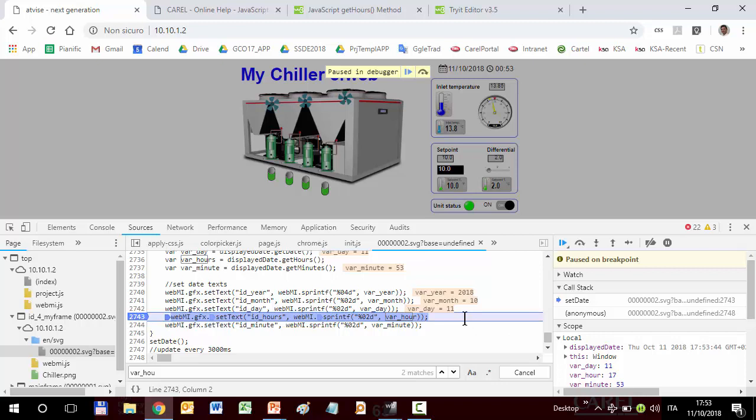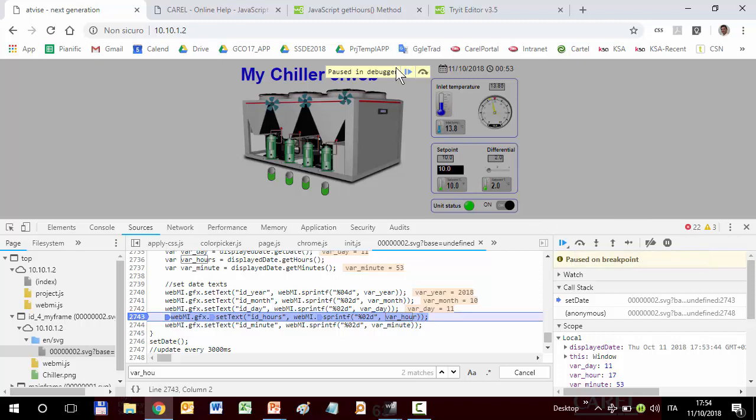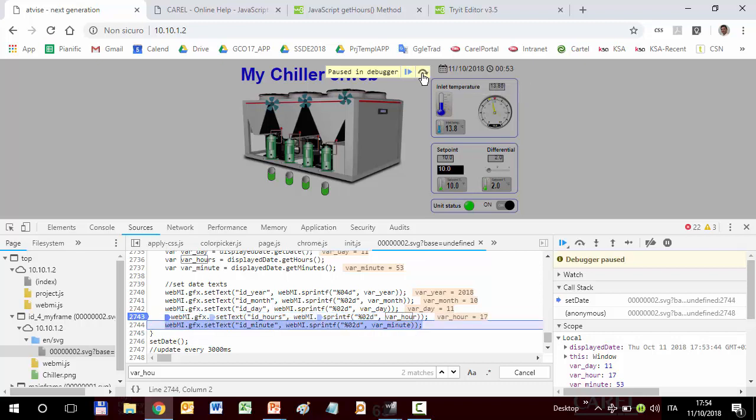This is the next line that will be executed. You can notice that when the line contains a variable, the debugger shows beside the value of that variable. Now the program is stopped here. We can click this. Step over next function call, or also this one, or also F10. To execute that line, click. We can see that the value of the variable is correct, 17. But in the display, we still see zero.